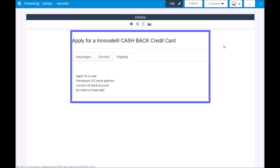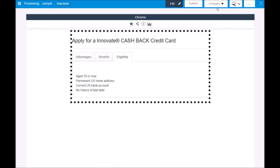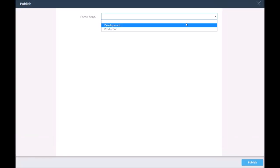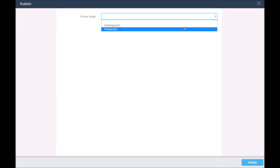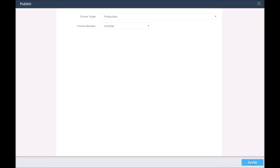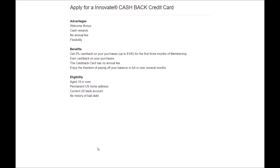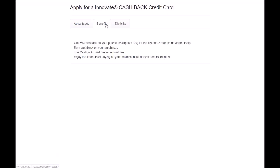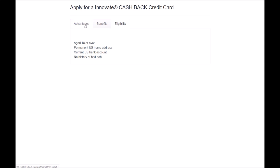That looks good. Now we can publish the page. And a final check in LiveSite with the published page — yes, this is what we want to have.